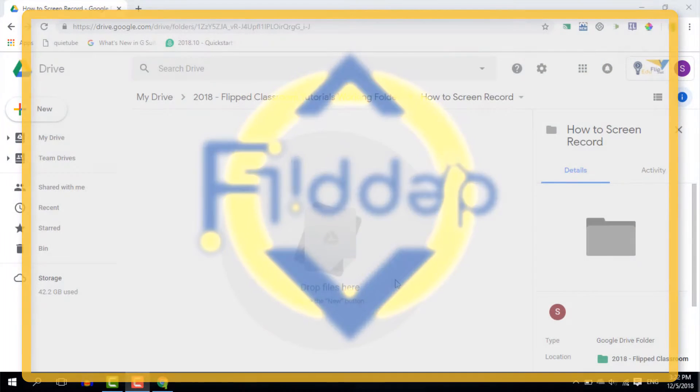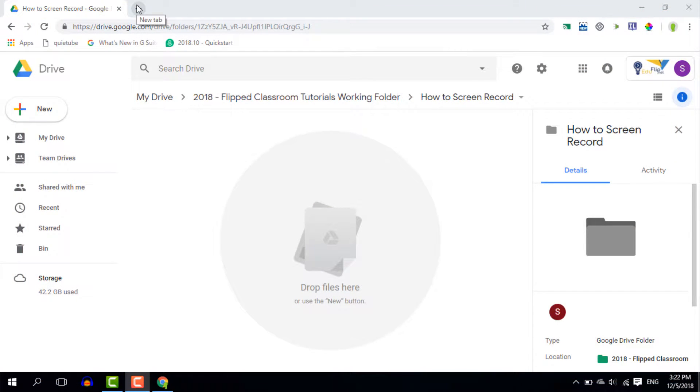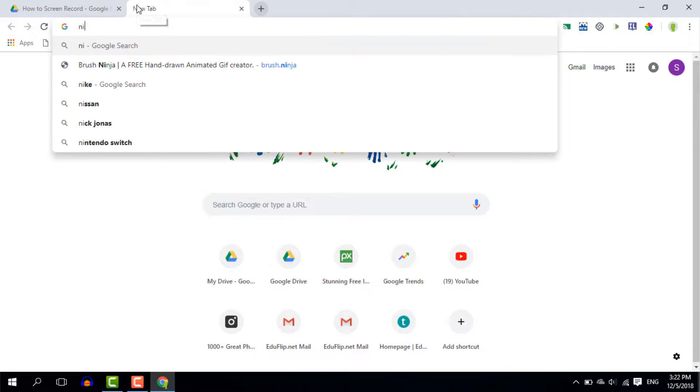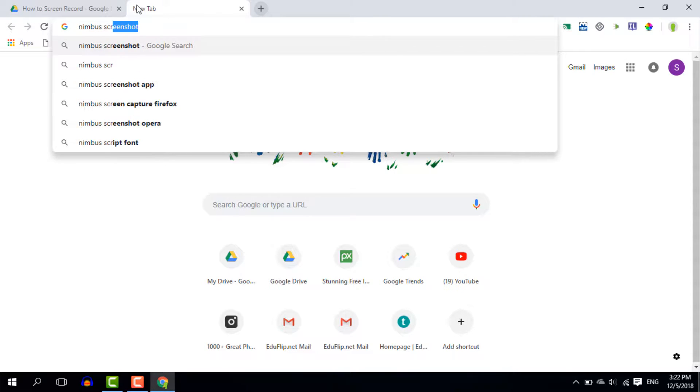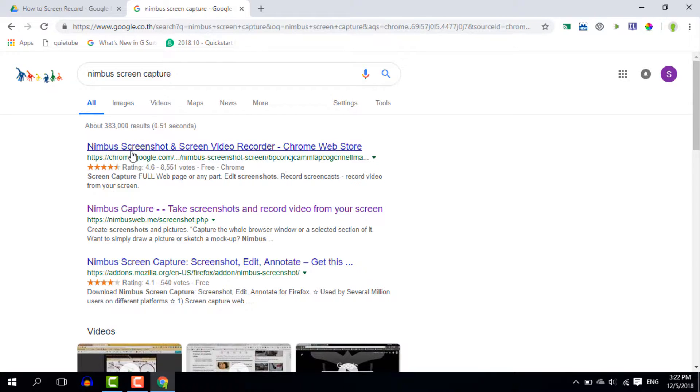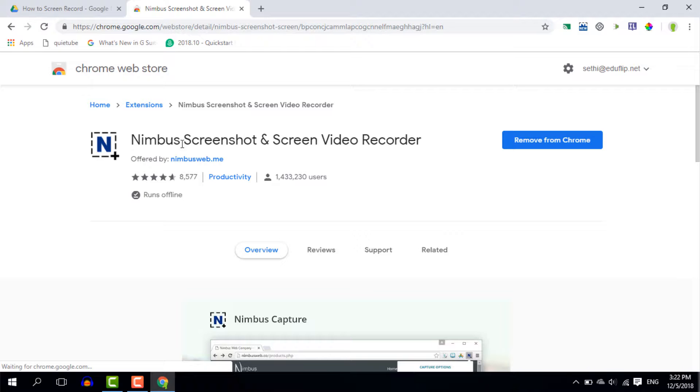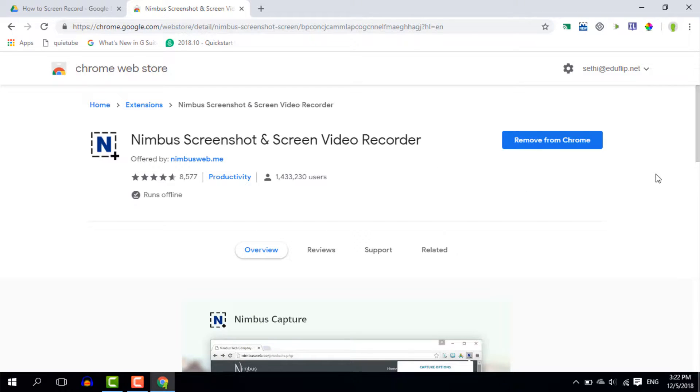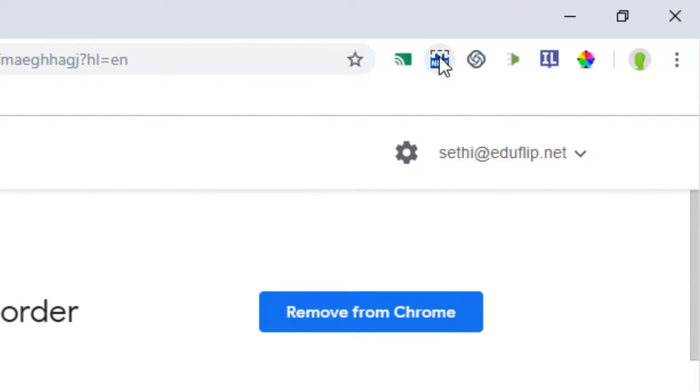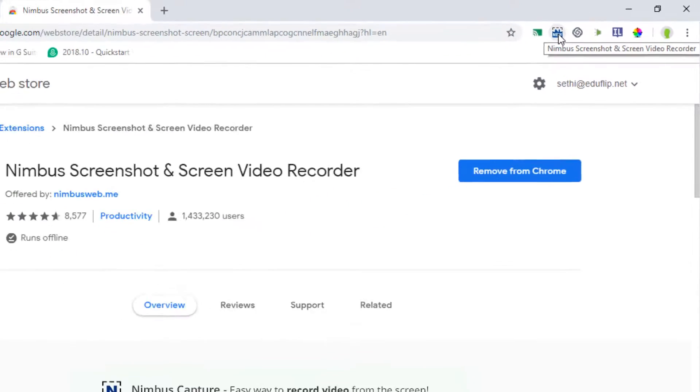And here we are on my computer. Now the first thing you'll want to do is get the extension called Nimbus screen capture. So let's just type in Nimbus screen capture and this is going to give us various links. Now the one we want is the Chrome extension. So we're going to install the Chrome extension Nimbus screenshot and video recorder. Go ahead and install it and once you've done that it lives up here in your extensions.